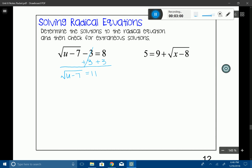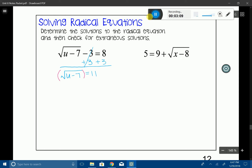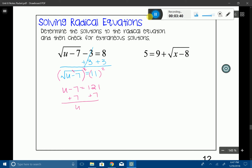Now we want to get rid of that square root symbol to get inside the radical and reach u. To do that, we square both sides. What we do to one side, we do to the other. Squaring the left side makes the radical cancel out, leaving just u minus seven, which equals 121. Now it's a simple one-step equation, and solving it gives us u equals 128.